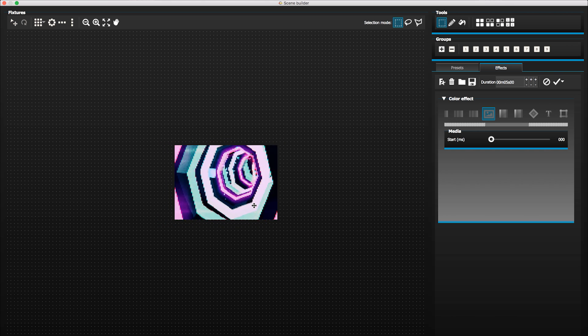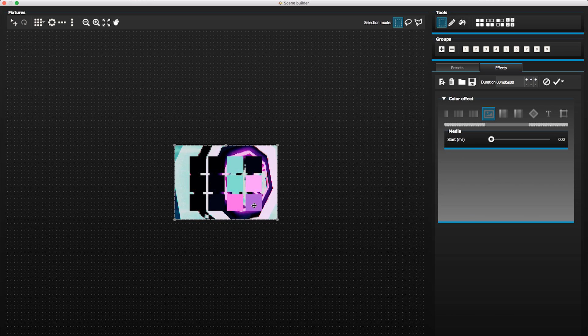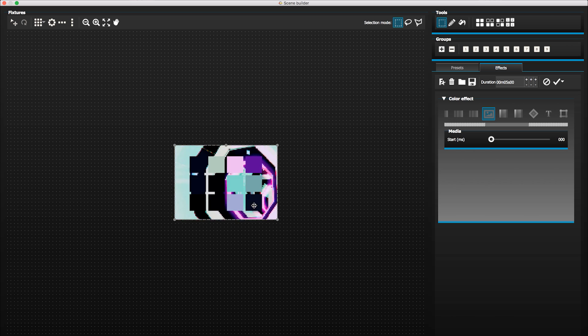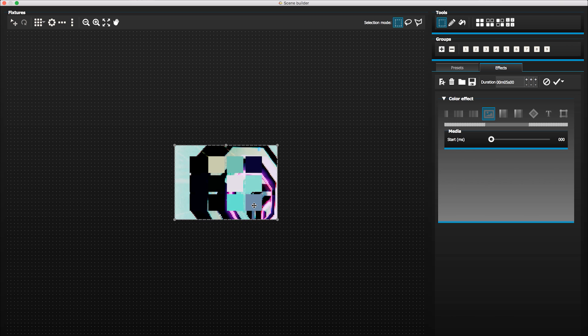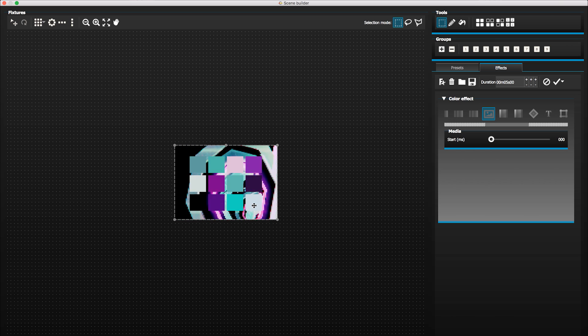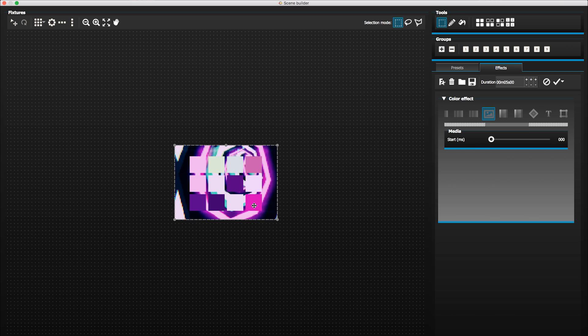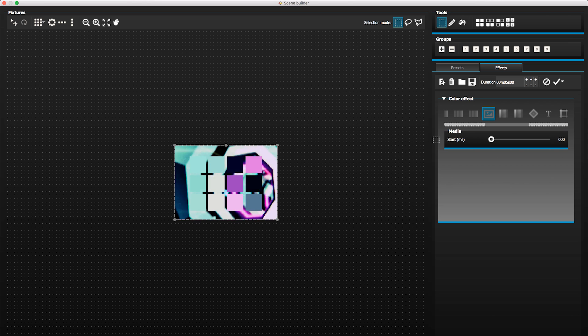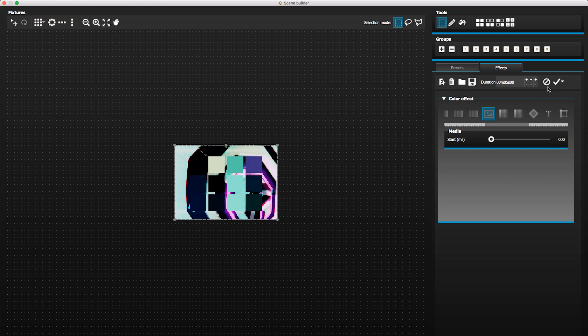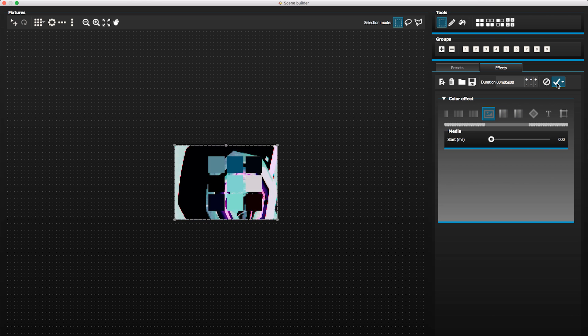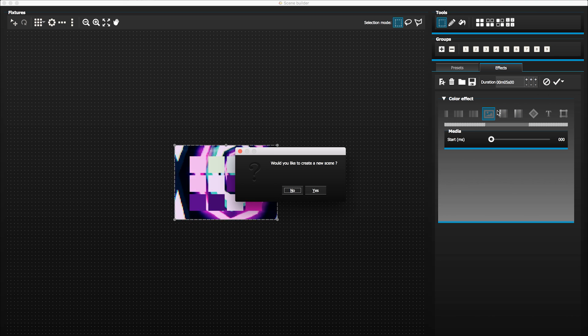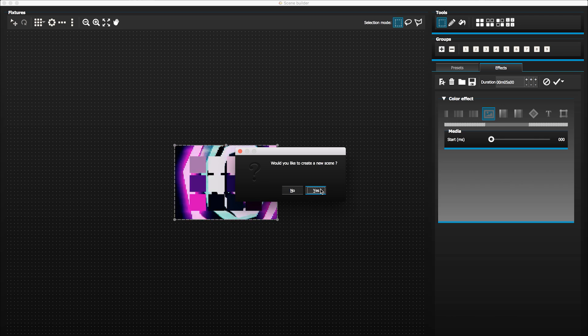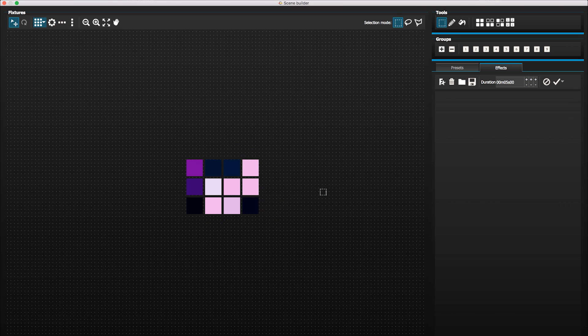So that's just a quick look at how you can create your own custom pixel mapping video content. If you want to find out more information about how to use more of the color matrix effects and anything else about MyDMX 2.0, go check out the playlist link down in the description below to watch all of my other tutorial videos.